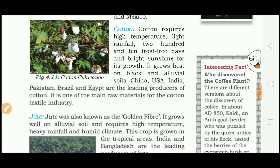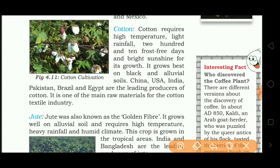Cotton requires high temperature, light rainfall, and 210 frost-free days — meaning there should be no ice or extreme cold, otherwise it will not grow properly. It requires bright sunshine for its growth and grows best on black and alluvial soils. China, USA, India, Pakistan, Brazil and Egypt are the leading producers of cotton. It is one of the main raw materials for the cotton textile industry.